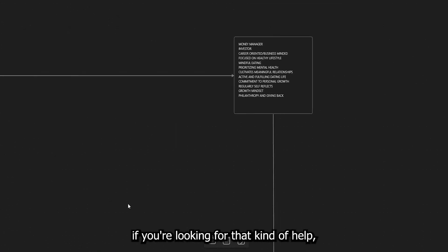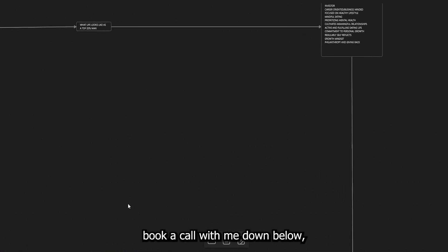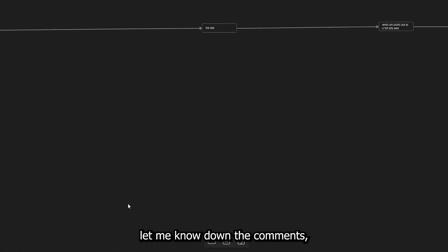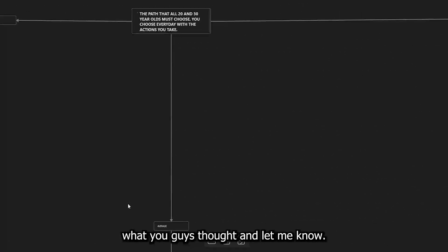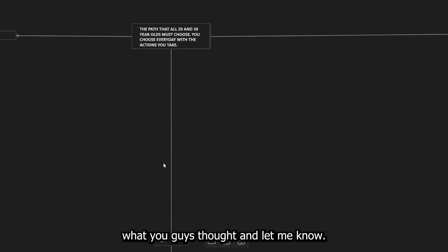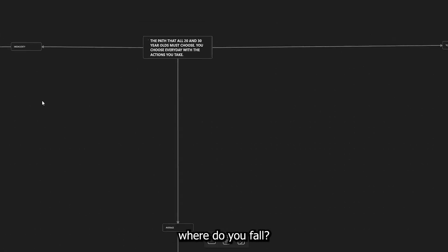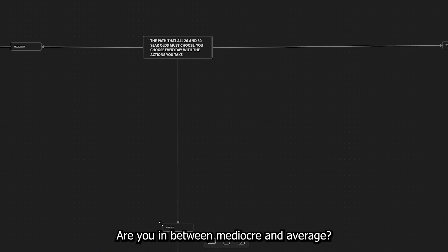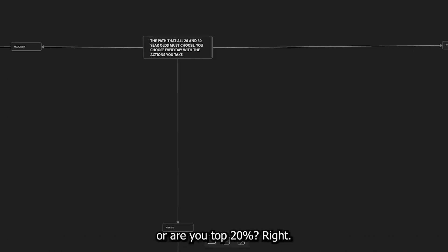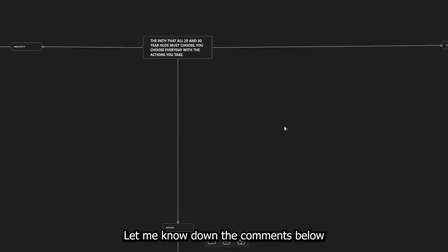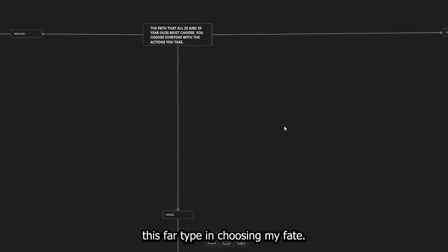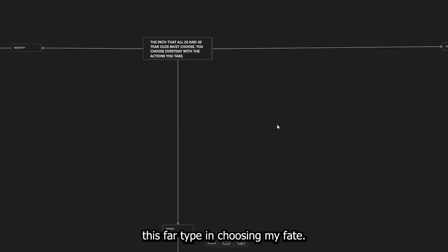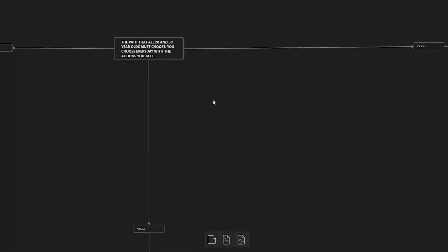So, if you're looking for that kind of help, book a call with me down below. Let me know down in the comments what you guys thought. And let me know, just based off the actions that you're currently taking, where do you fall? Are you in between mediocre and average? Are you mediocre? Are you average? Are you in between average and top 20%? Or are you top 20%, right? Let me know down in the comments below. And if you made it this far, type in choosing my fate. Choosing my fate. And with that, I'll see you guys in the next one. Peace.